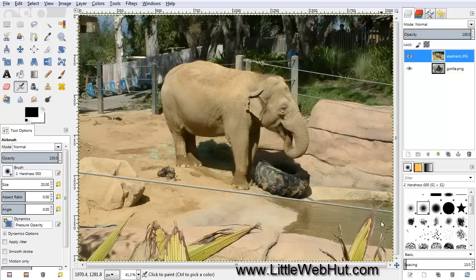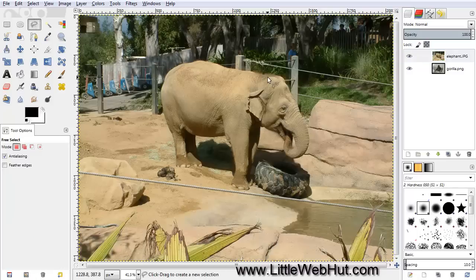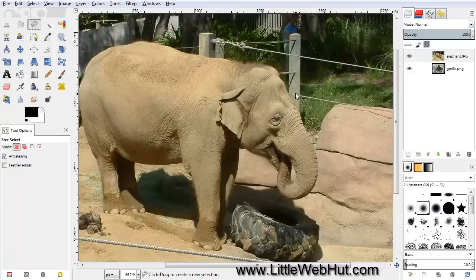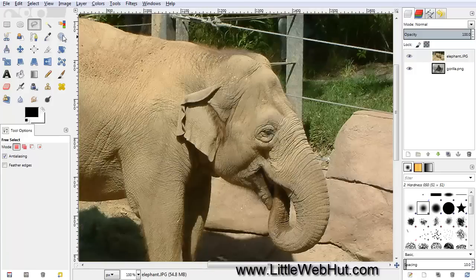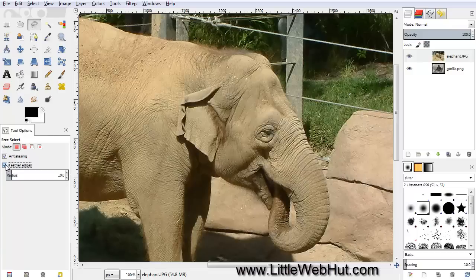We're going to cut out the head of this elephant by using the Free Select tool. So click on the Free Select tool, and then let's zoom in so that we can see it a little better. With the Free Select tool selected, come down to the Tool Options and click on Feather Edges, and set the radius to 1, because we want to add just a little bit of feathering to the edges.